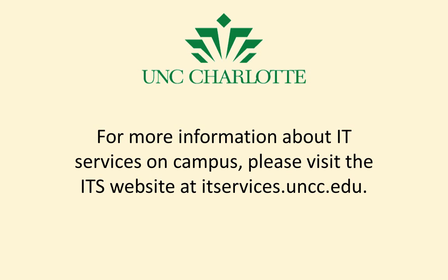For more information about Information Technology Services, please visit our website at itservices.uncc.edu. Thank you.